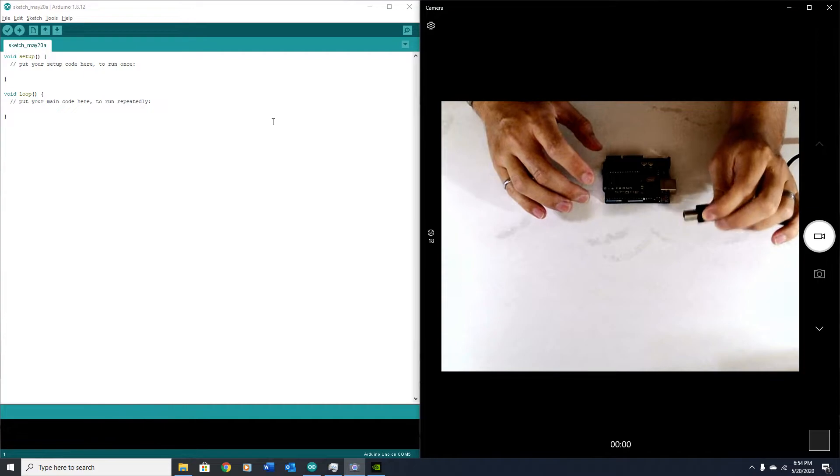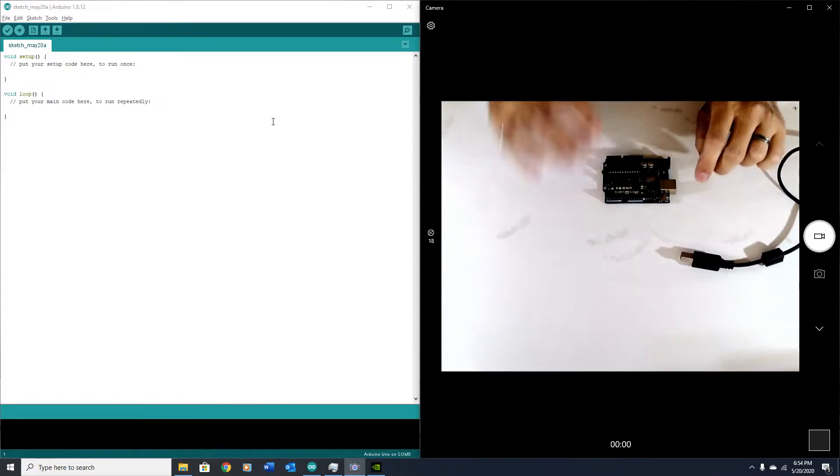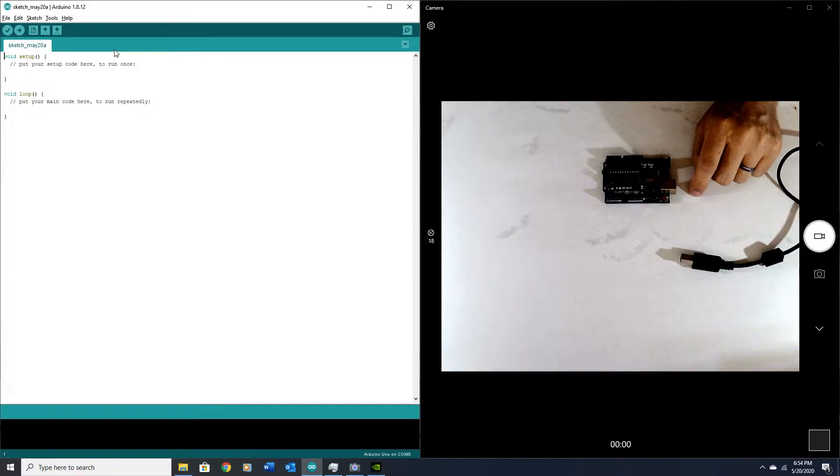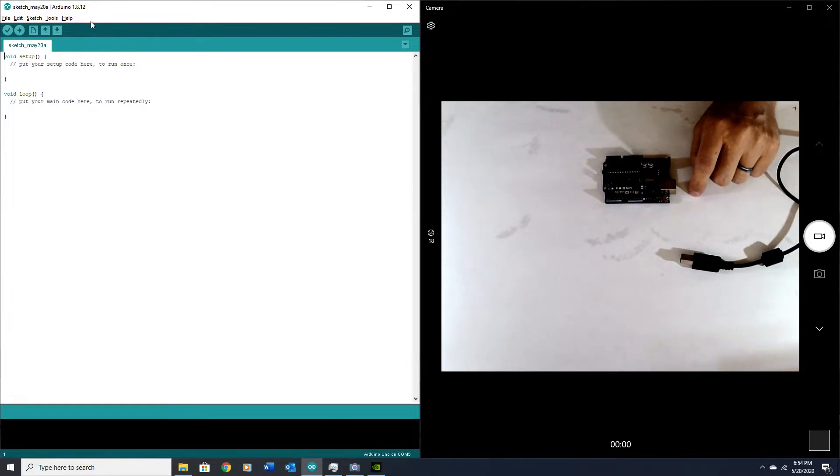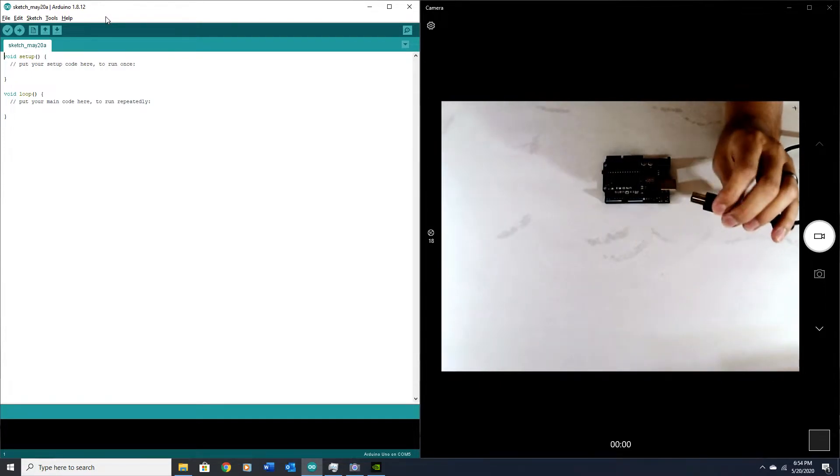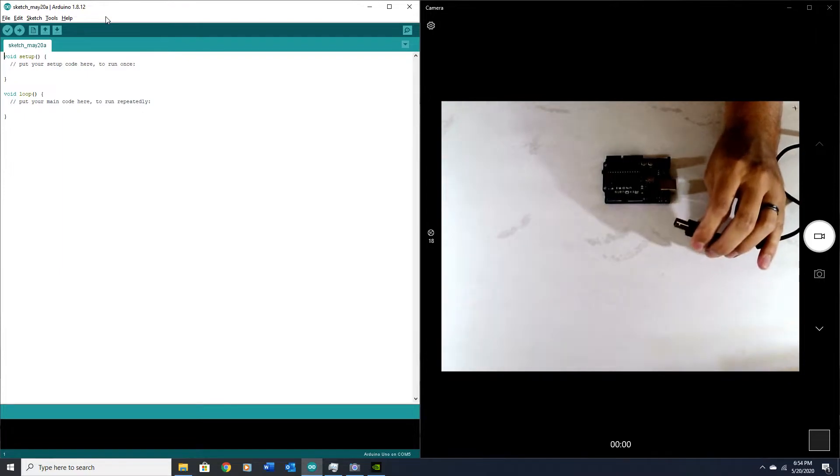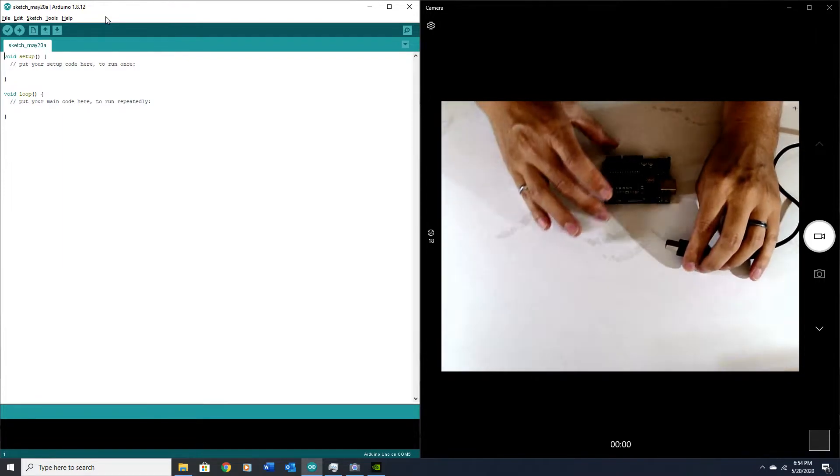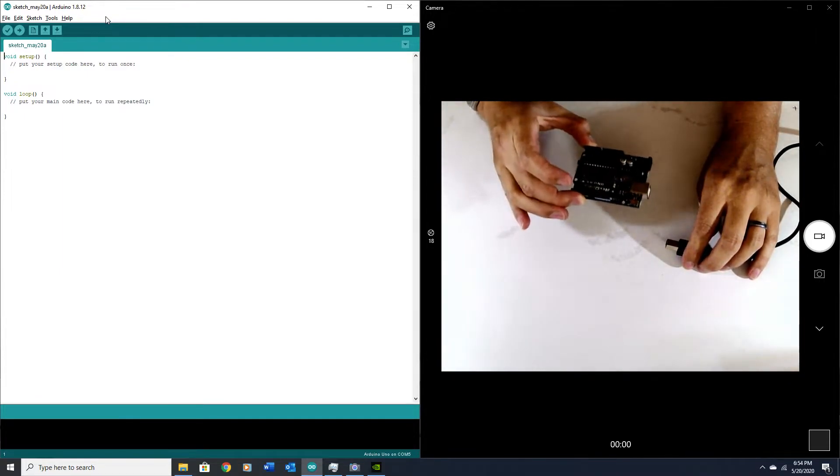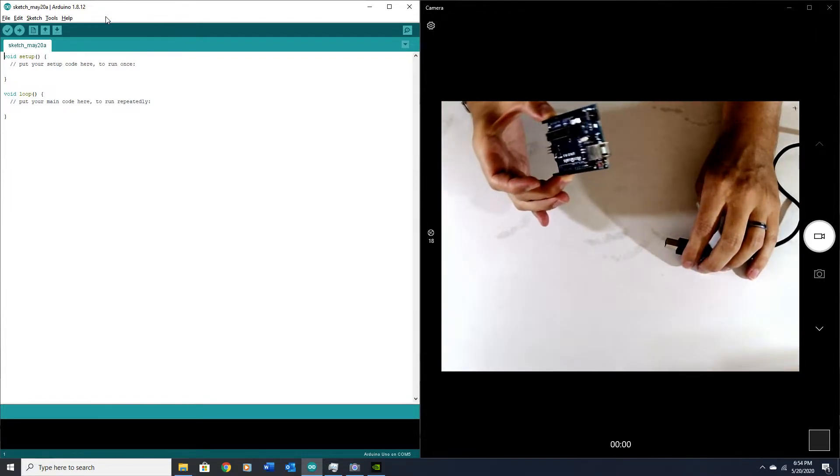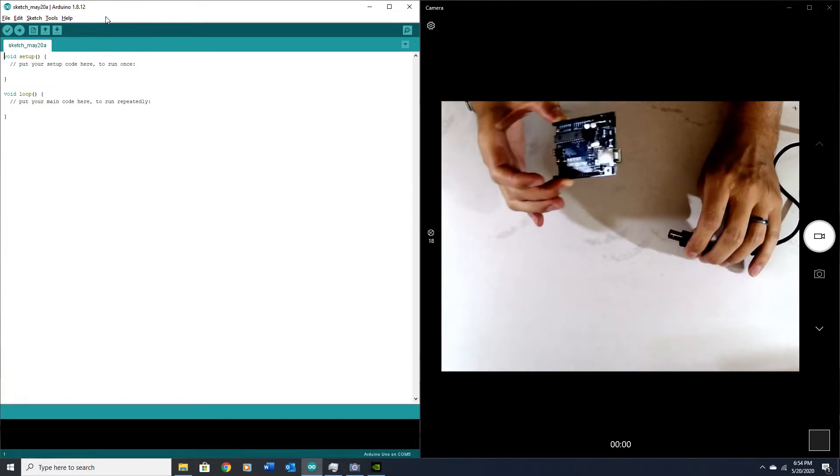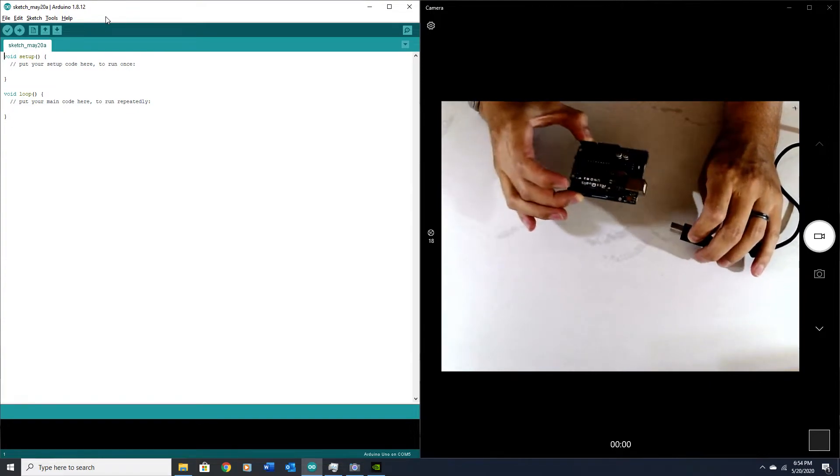I've also got my Arduino IDE running here, and it's important to have this installed first because when you install the Integrated Development Environment (the IDE), it will also install the drivers to be able to recognize the UNO or whatever type of Arduino you're plugging into the computer.